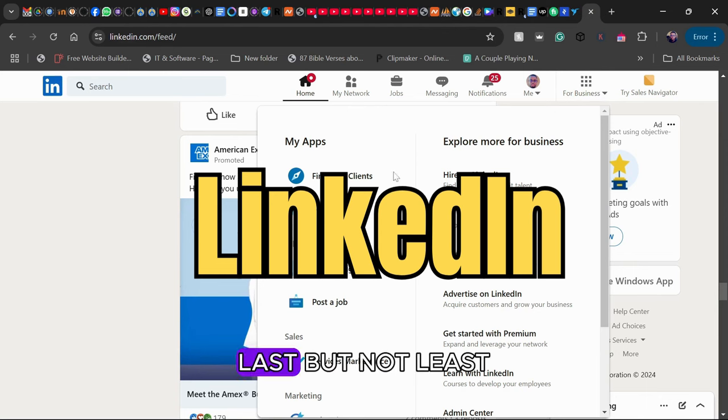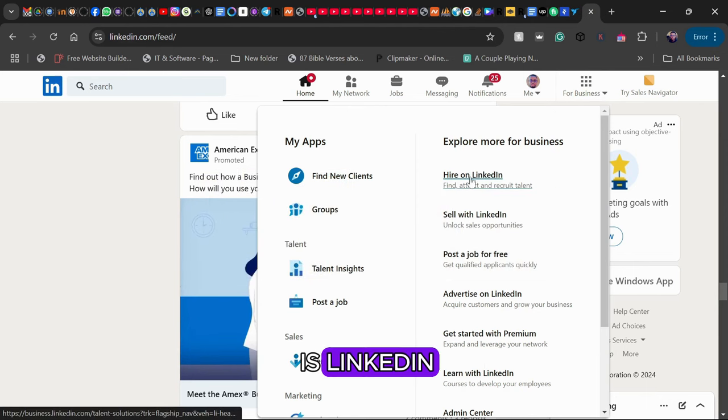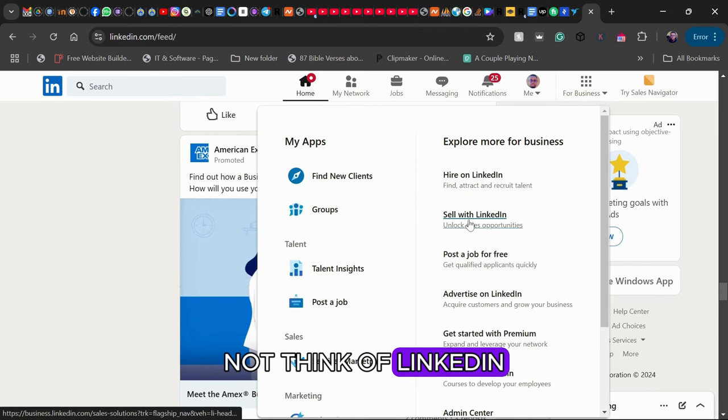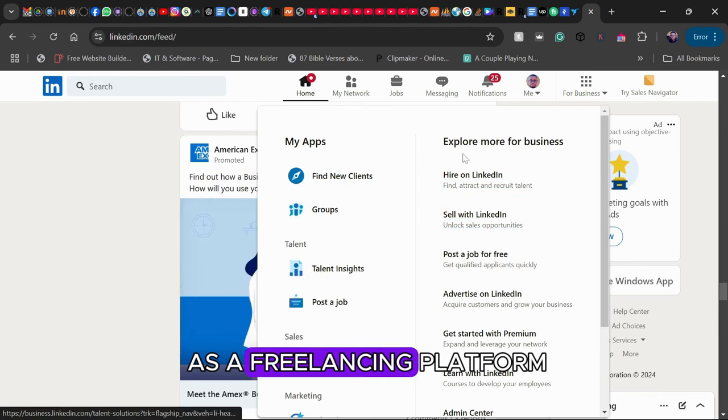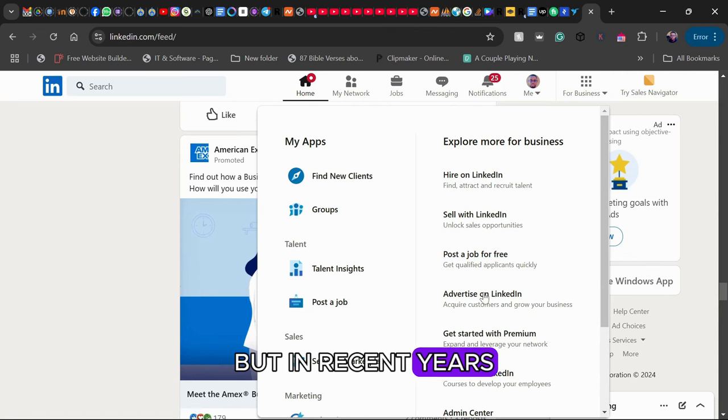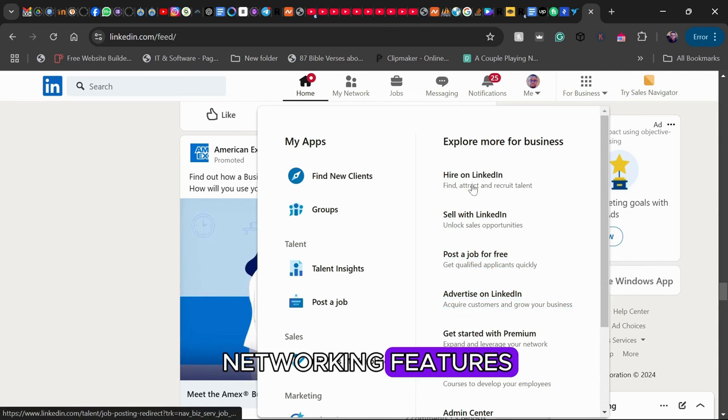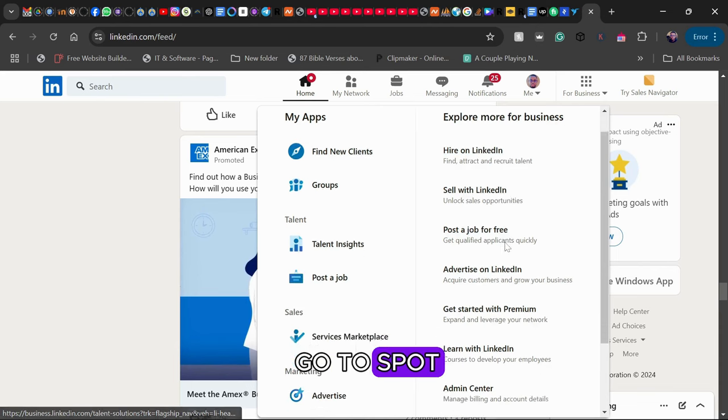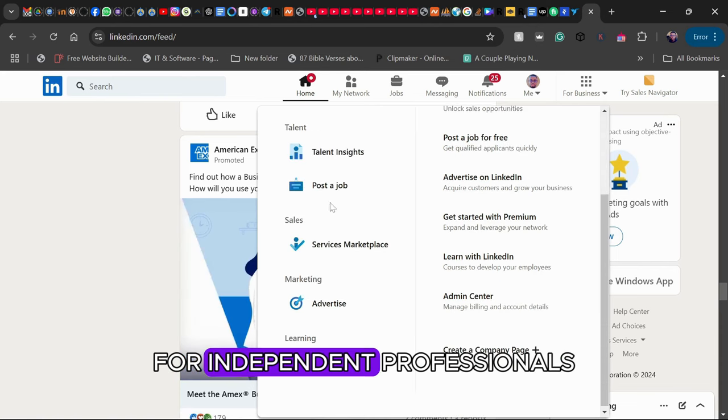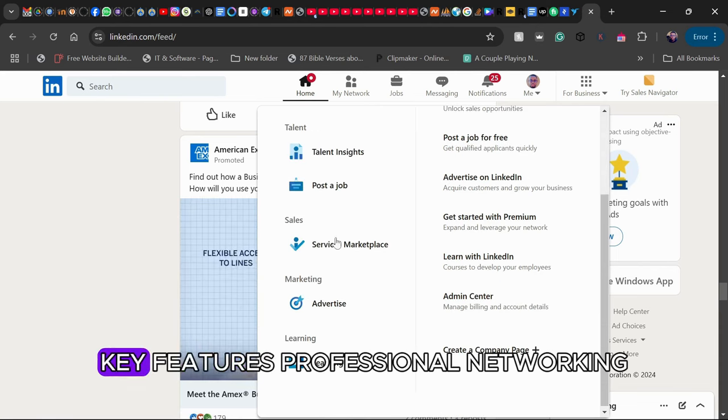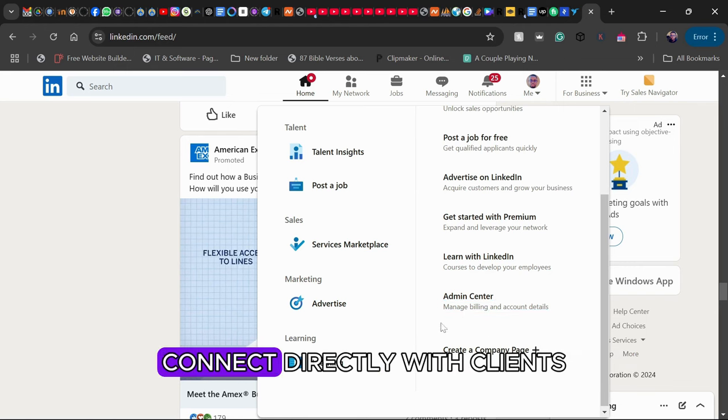Platform 5: LinkedIn. Last but not least is LinkedIn. You might not think of LinkedIn as a freelancing platform, but in recent years, their job boards and networking features have made it a go-to spot for independent professionals.